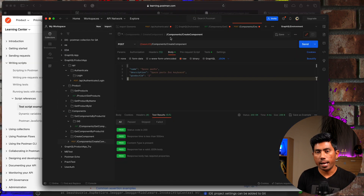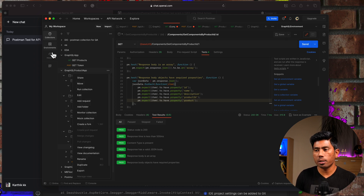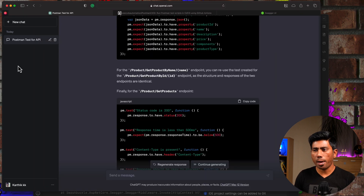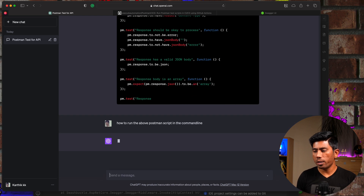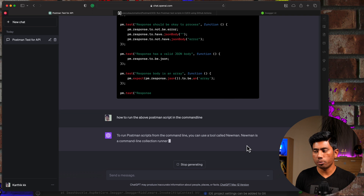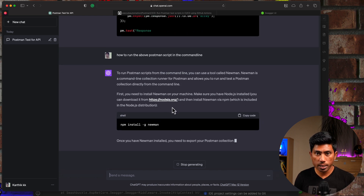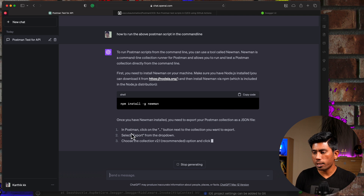ChatGPT is now generating tests for the remaining endpoints as well. I'm going to quickly copy all of these and do the copy-paste for all test code from ChatGPT behind the scenes. Now that I've made all the changes in the test scripts, all I'm going to do is export this particular collection as well as the environment variables into JSON files. Then I'll add them into the GitHub Actions pipeline and run them. But first, since I don't really know the exact command, I'll ask ChatGPT how to run the Postman script in the command line.